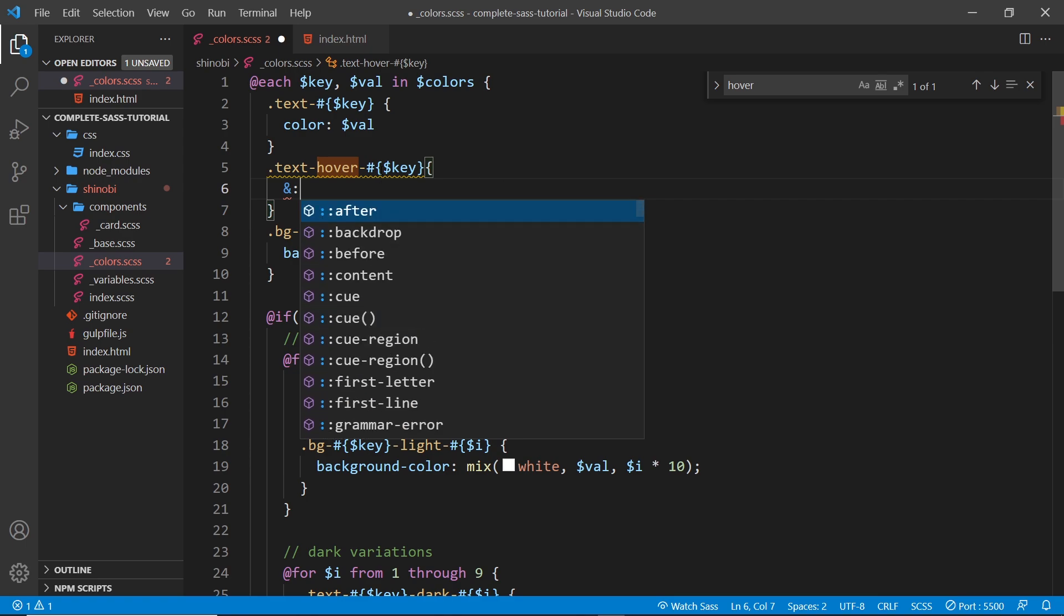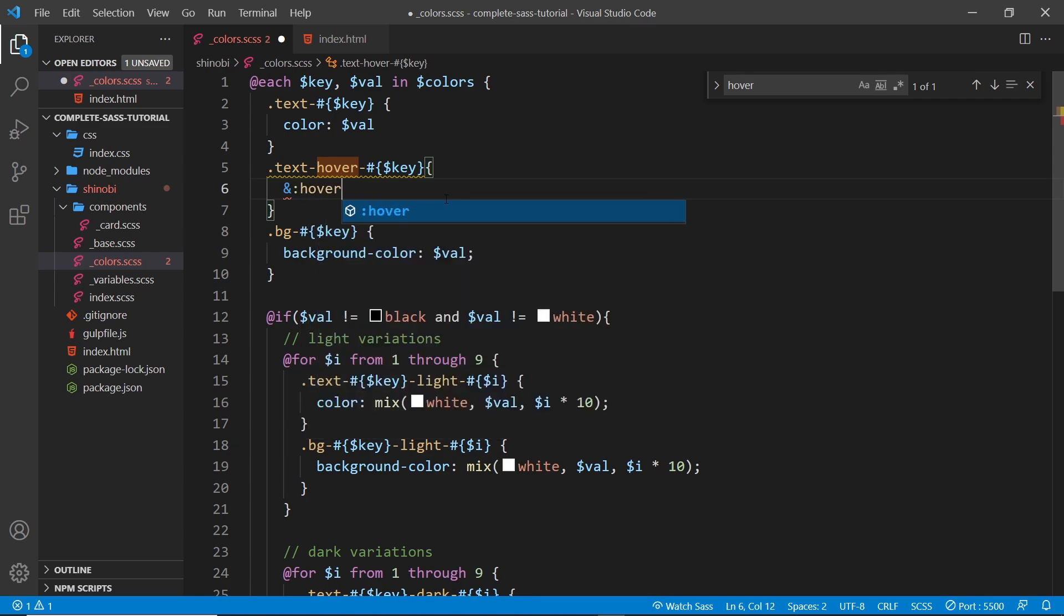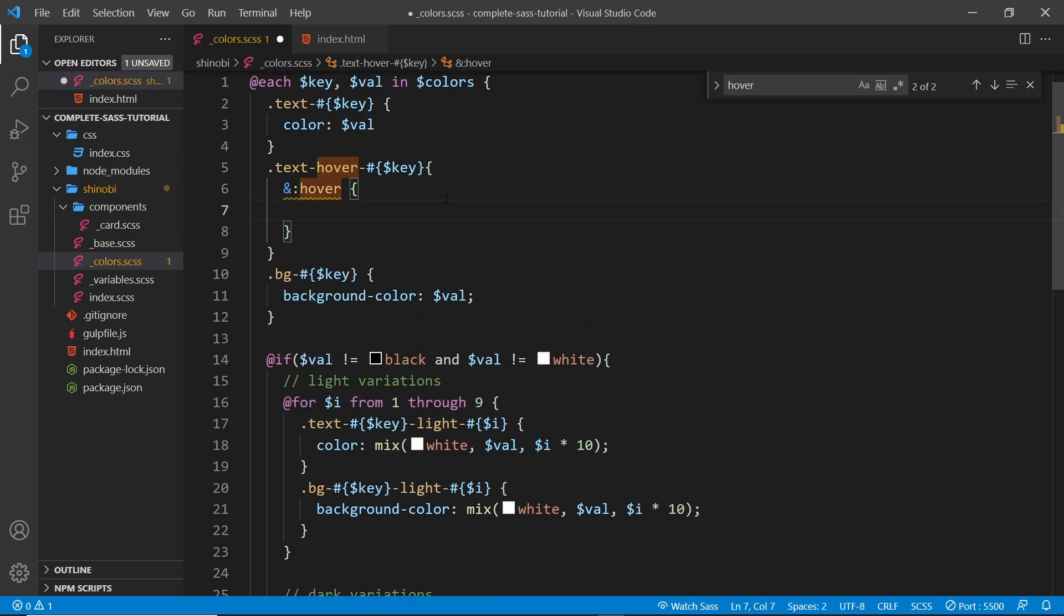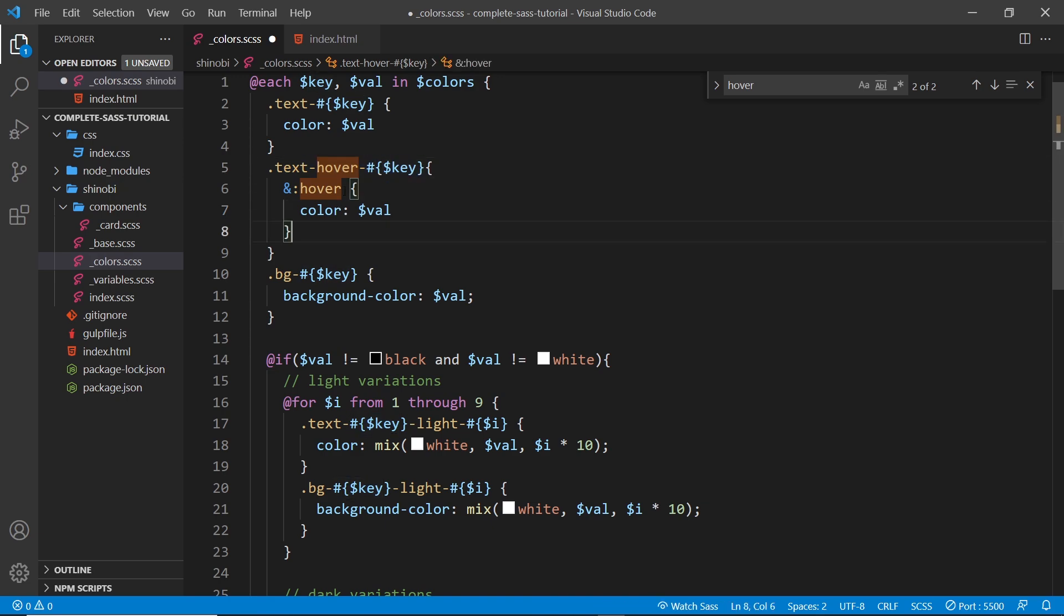Which looks like this - I'm going to cut that and then we use the ampersand to reference the parent and then a colon and then whatever pseudo selector. So all it does is take this selector and then it adds on the hover pseudo element to it.